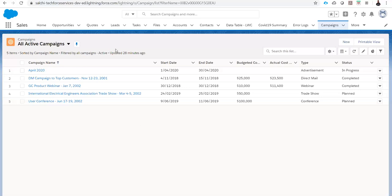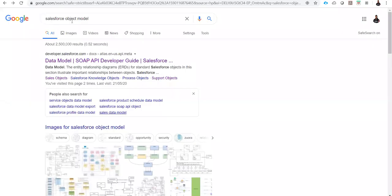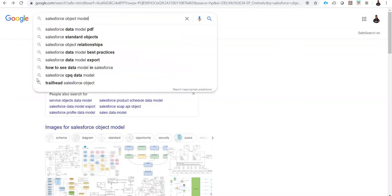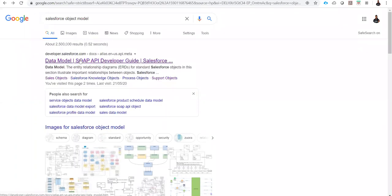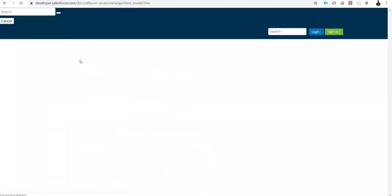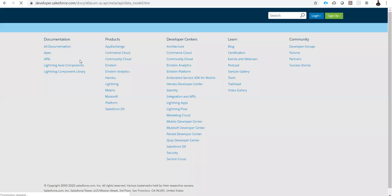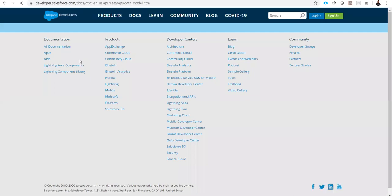Let me show you the object model. Go to Google and search "Salesforce object model." Click the data model. From there we can see the ERD diagram for the Salesforce standard objects.